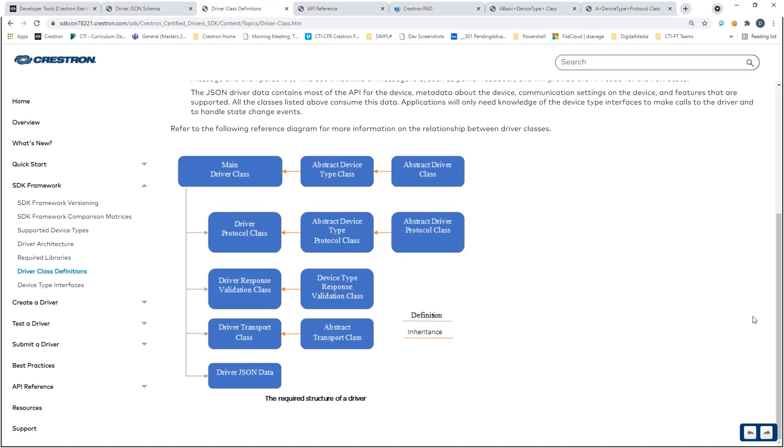In this video, we will continue from the Crestron Drivers project setup video and work towards building our driver structure. At this point, the project is created and our JSON file added as an embedded resource.